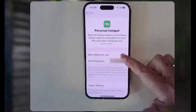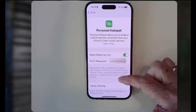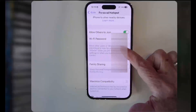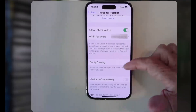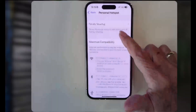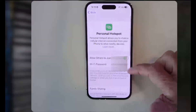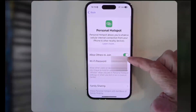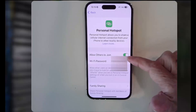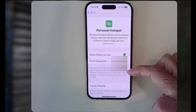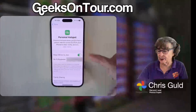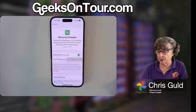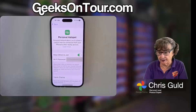You can set a Wi-Fi password so that people nearby won't be using your connection. But as long as you have Allow Others to Join enabled, your iPhone's hotspot will be available to your computer.